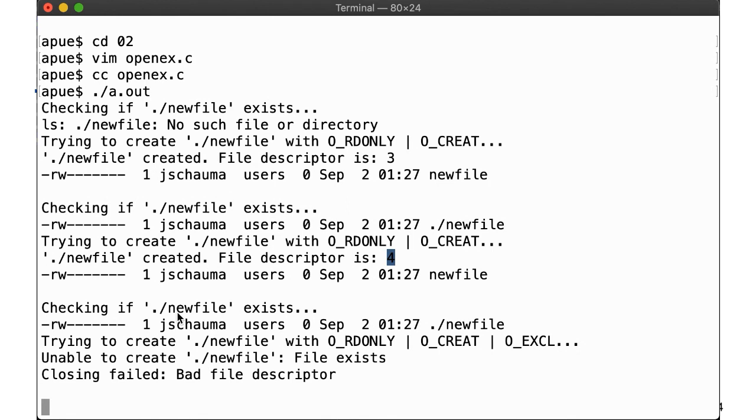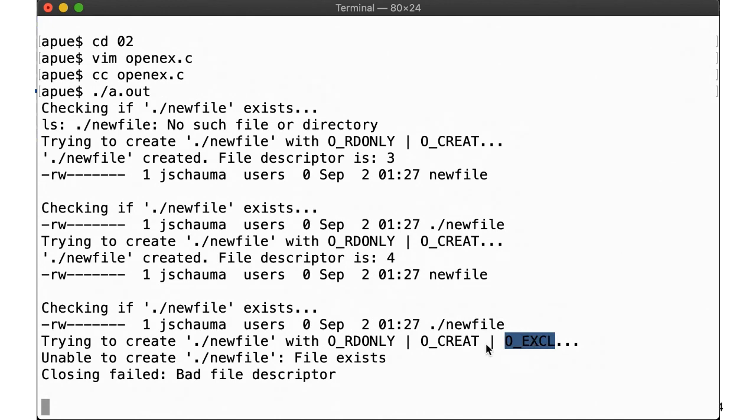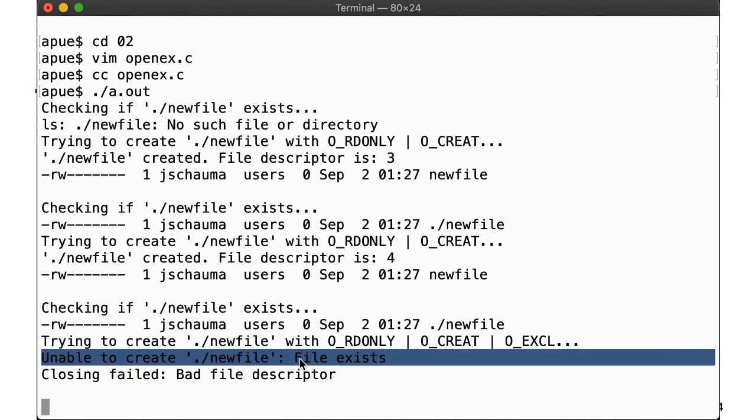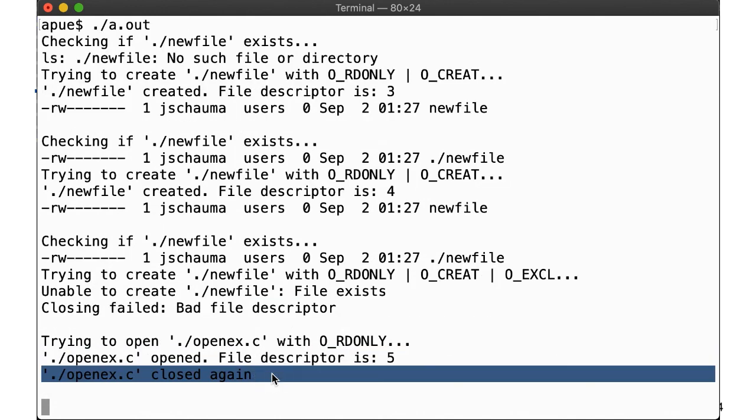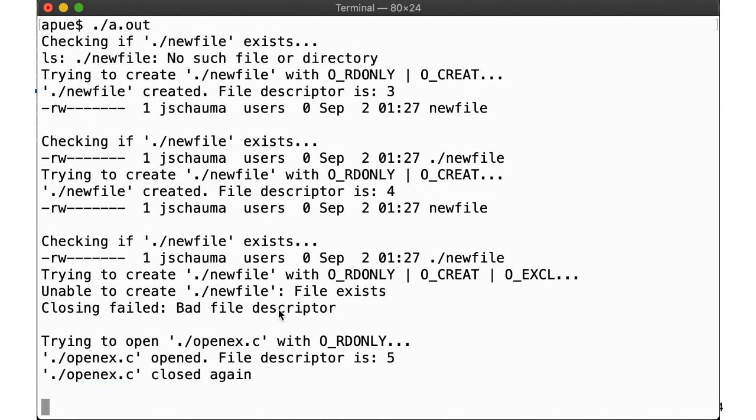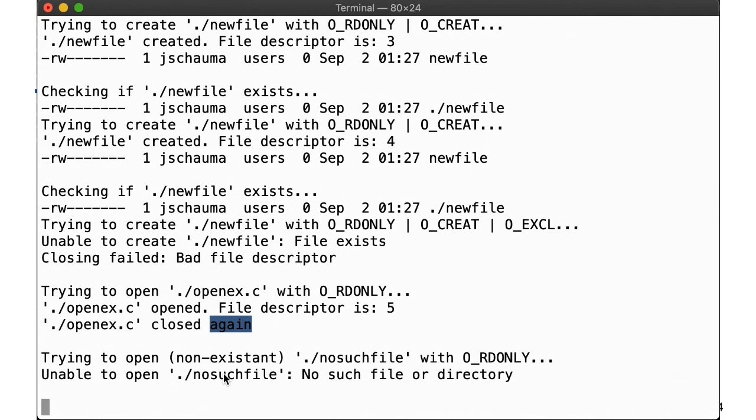Now we try to open a new file with O_CREAT and O_EXCL. As the file already exists, this fails, and since that failed, the file descriptor we are passing to close is also invalid. Now we open openex.c in read-only mode, which works out. We get back a new file descriptor, fd5, and we promptly close this file descriptor again.